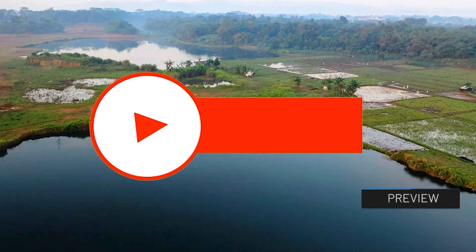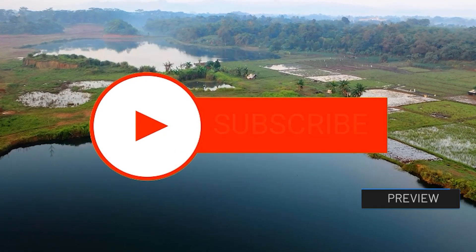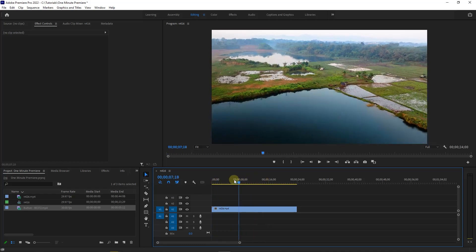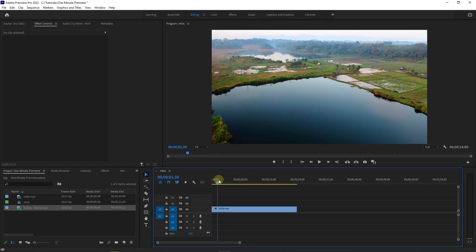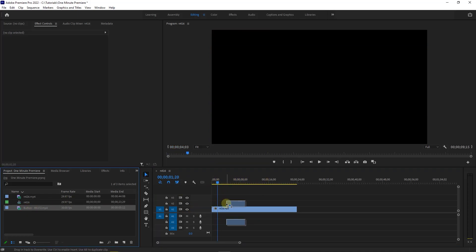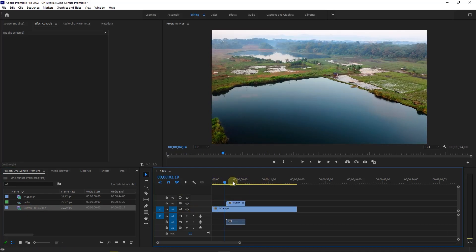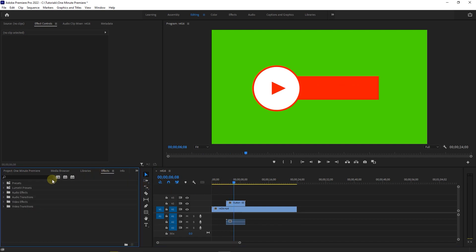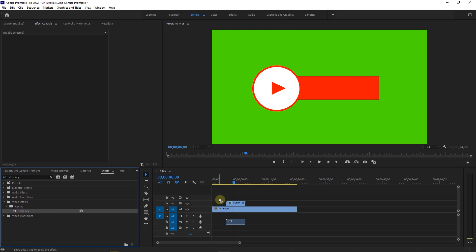How to Remove Green Screen Fast. To begin, I added a video to my timeline. Now I add this video with green screen to my timeline. First, go to the Effects Panel and search for Ultra Key. Drag and drop the Ultra Key effect into your green screen video.